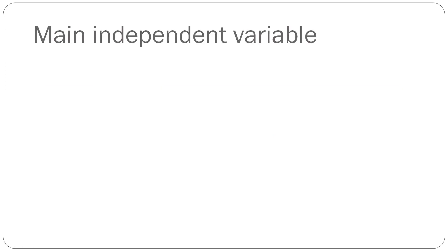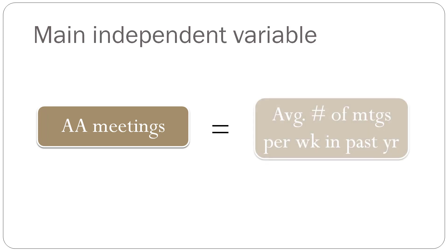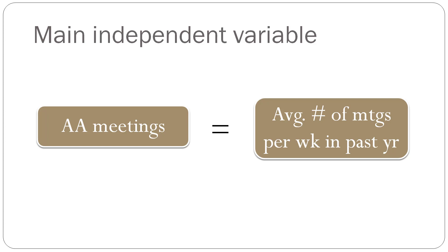The main independent variable that we're interested in, the treatment in this made-up data set, involves AA meetings, alcoholics anonymous meetings. And that's going to be measured as the average number of meetings that the client attended per week in the past year. So it's just the continuous number of, on average, how many meetings that they attend in the past year.